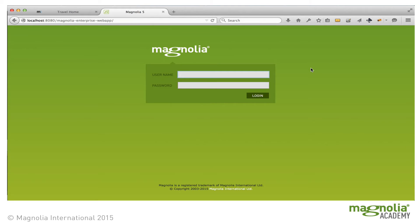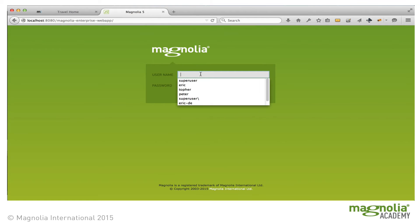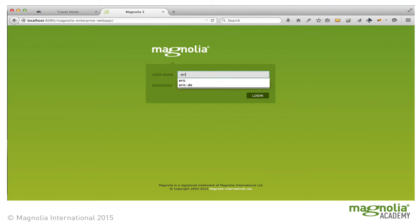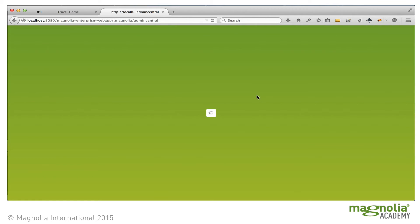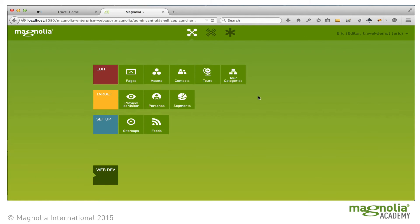In the Enterprise Edition, publishing is based on our flexible workflow system. Our standard out-of-the-box workflow is a typical four-eyes workflow, where an editor submits an edit for publication, and a publisher is notified and can approve or reject the submission. I'll log in as Eric, who has the editor role.